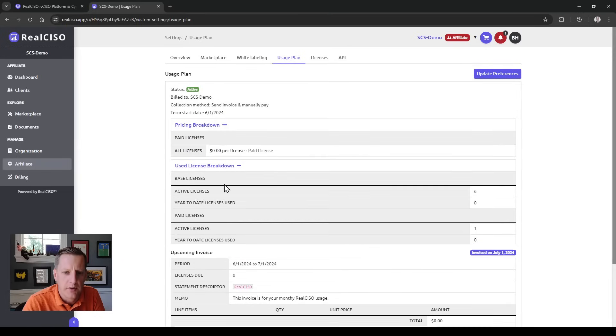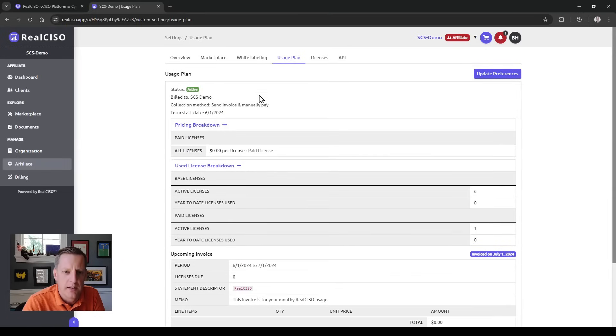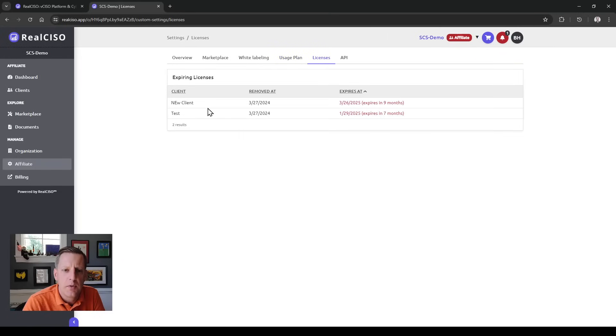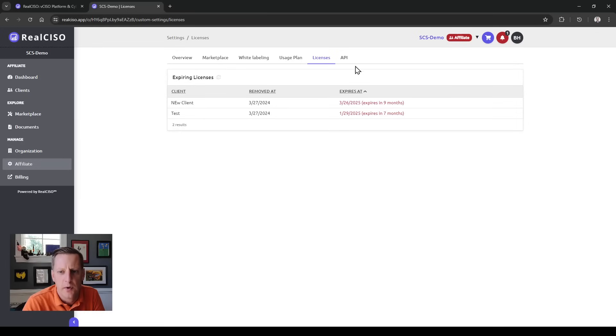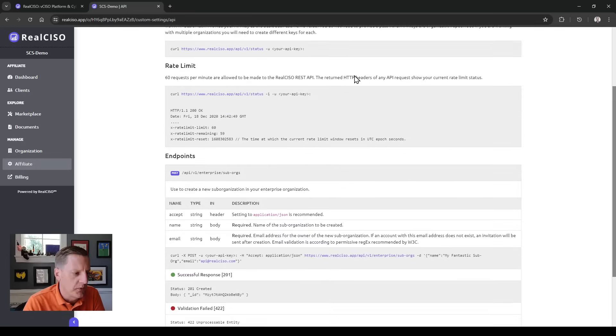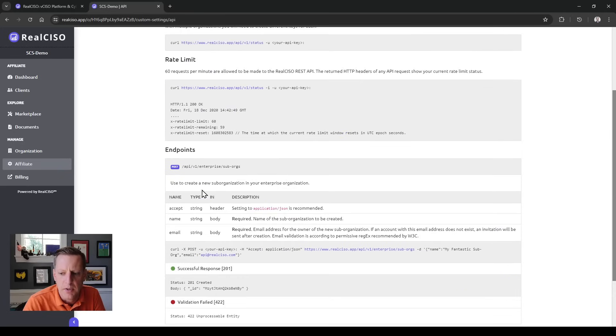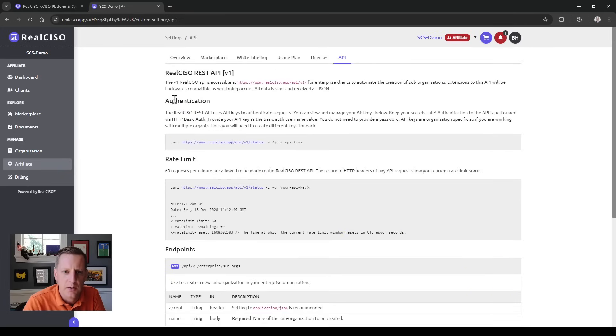You can set up your pricing structure and licenses you've been able to use, and then see expiring licenses that are coming up for clients. Of course, we have a full documented API that you can integrate from here.